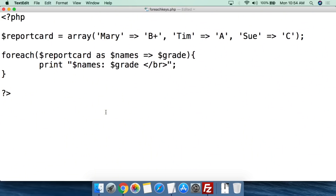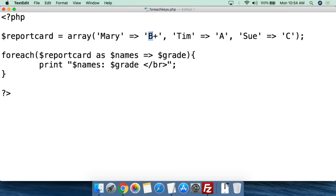Here we have a simple script called forEachKeys.php. In this script, for the array, I have created named keys. So instead of just dumping information in here, I have created names for the keys and then set the values for those named keys.